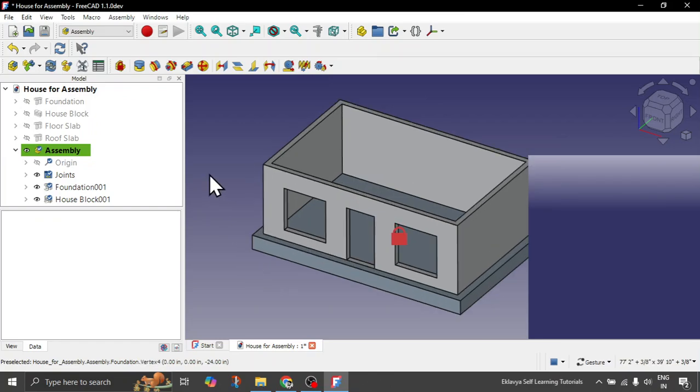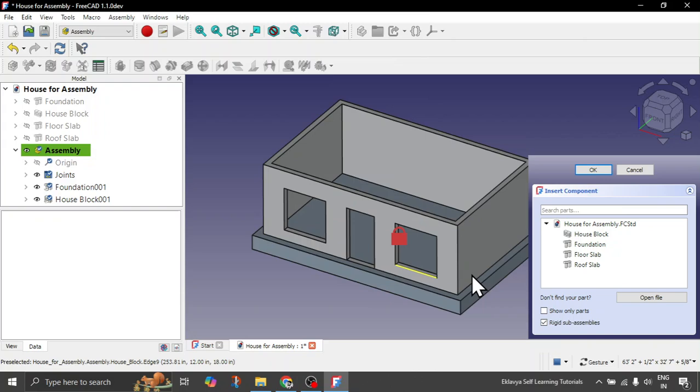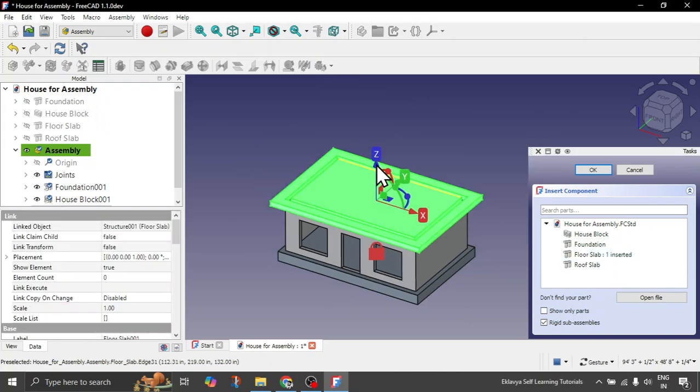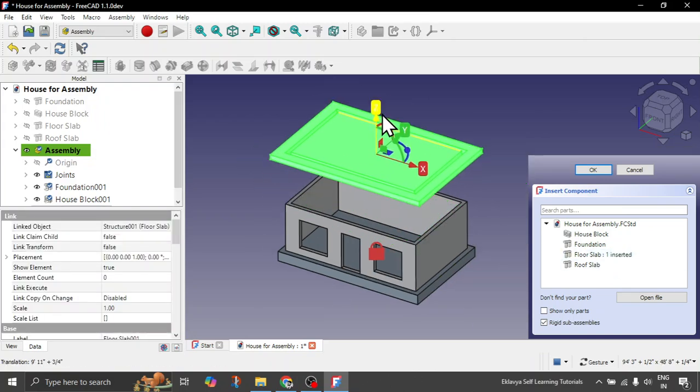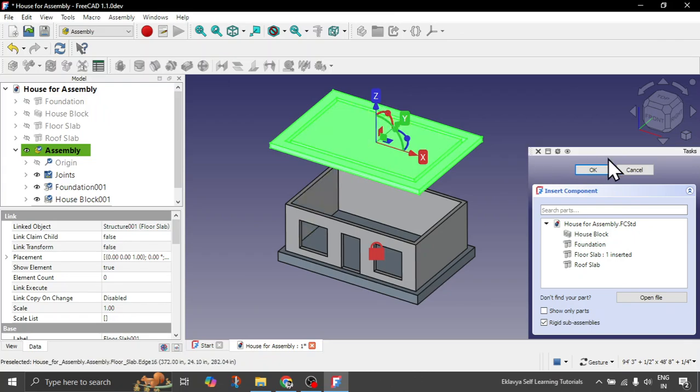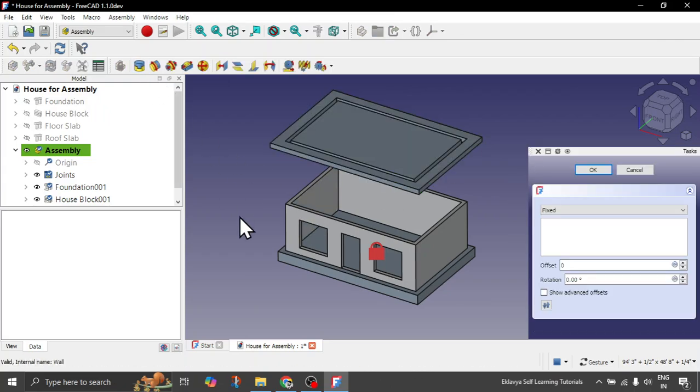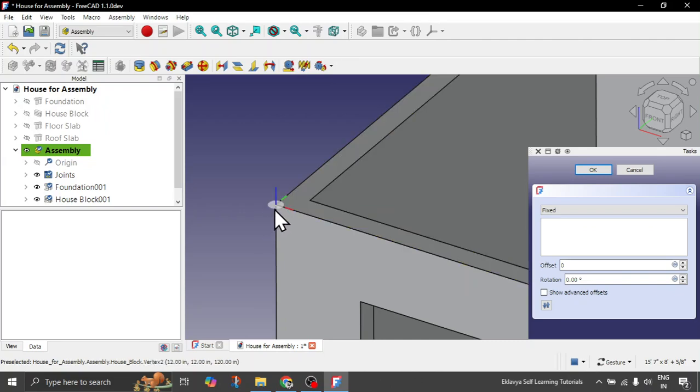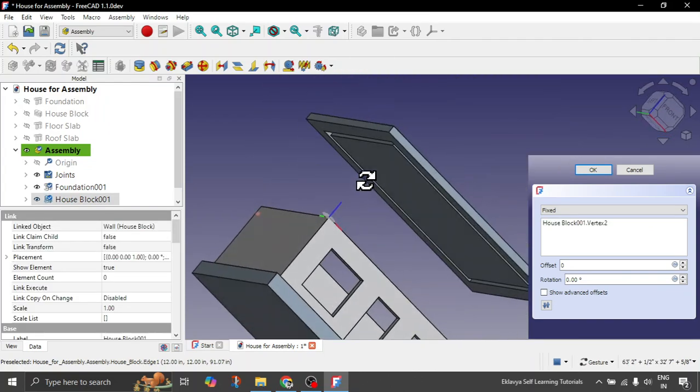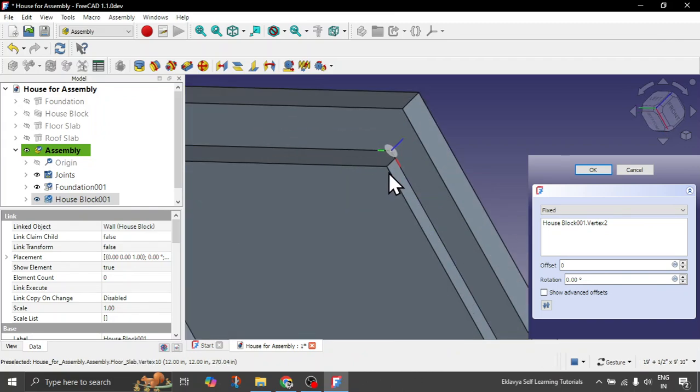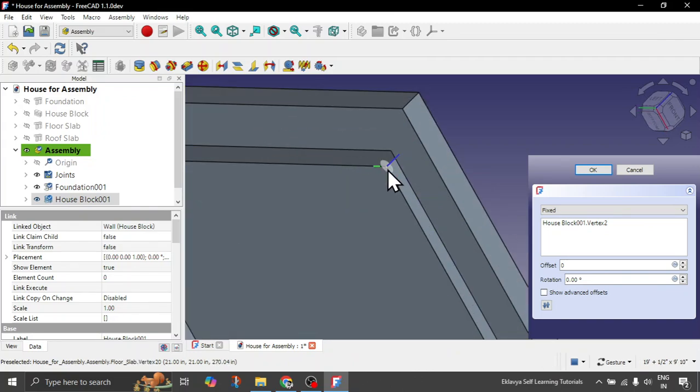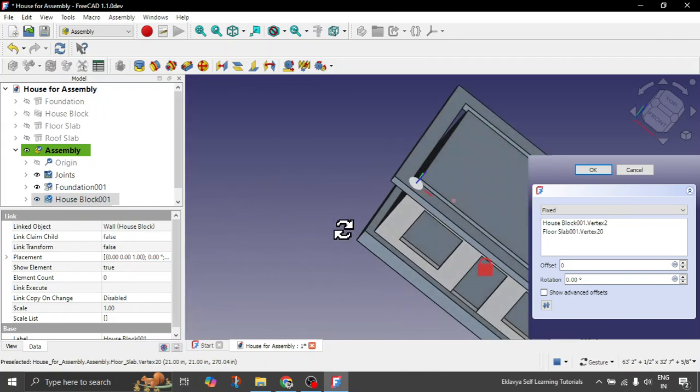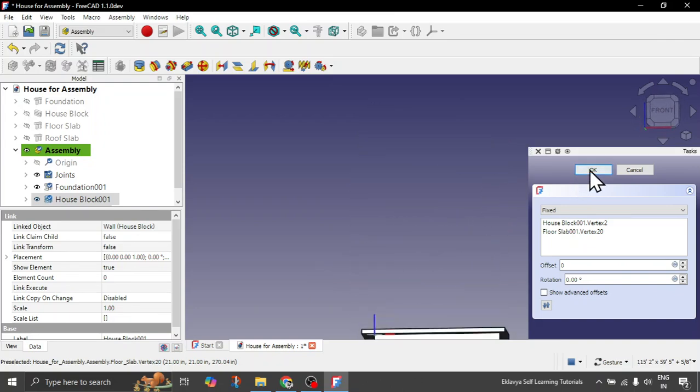Now we will quickly insert one of the floor slabs above this. Click on this insert component again, click on floor slab. It is placed here. Now just click OK, click on this fixed joint option. And now let's quickly choose the vertex again. So you can choose this vertex, let's say this is the vertex which we are going for.